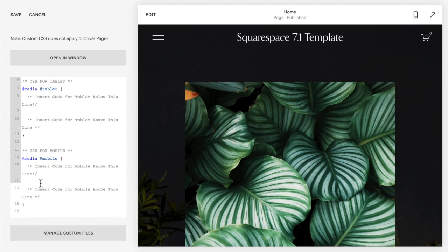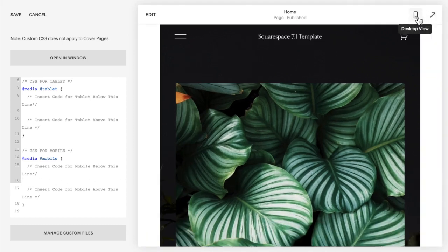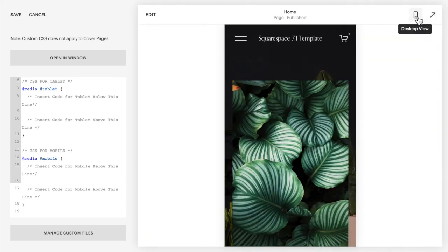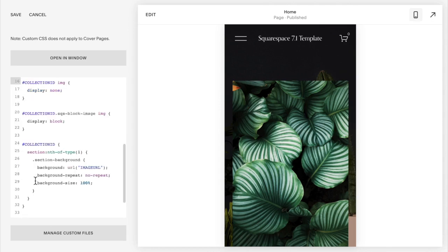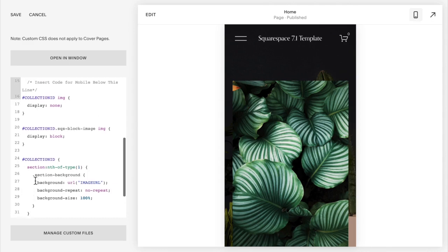We're going to add our code in between these two lines. So in order to make sure our code is working, I want you to go up to the top and select to view from a mobile device, and then copy and paste the code below this video for the mobile version.